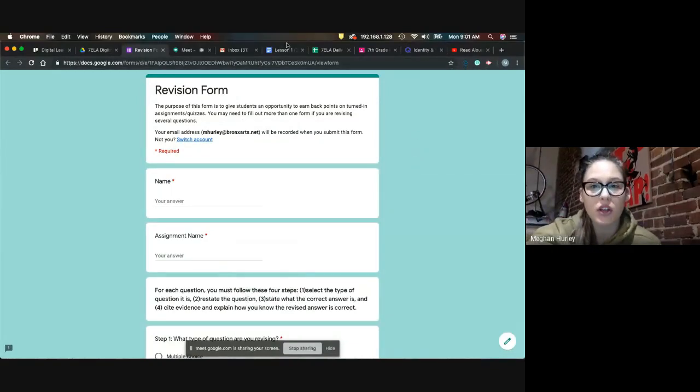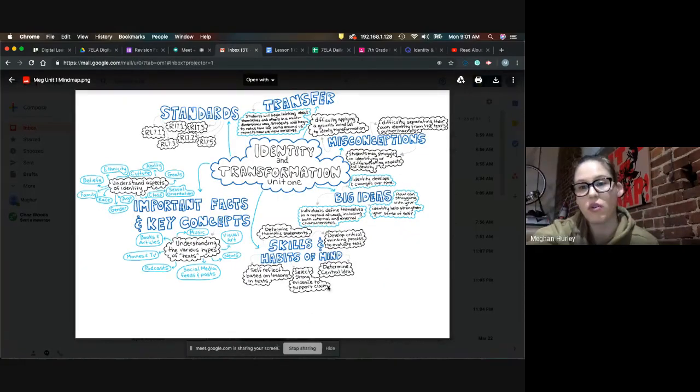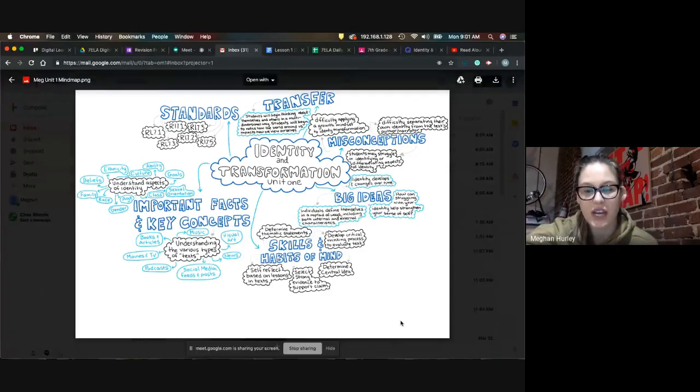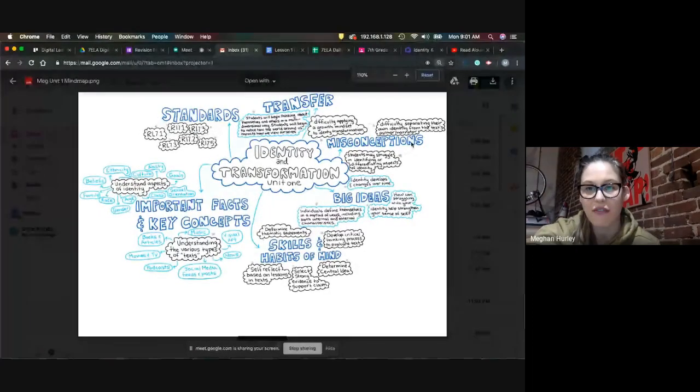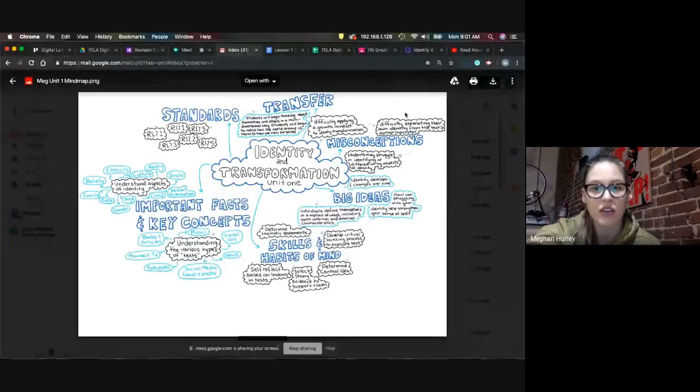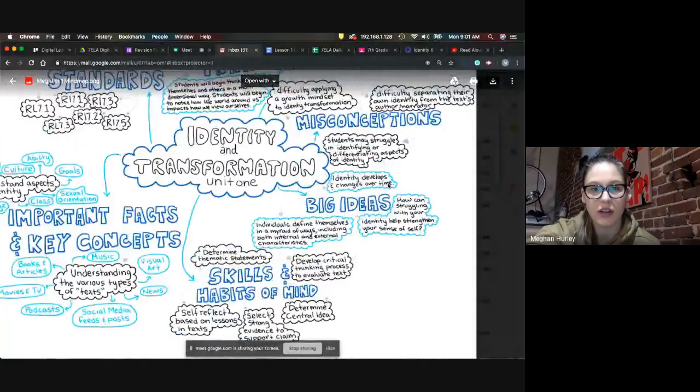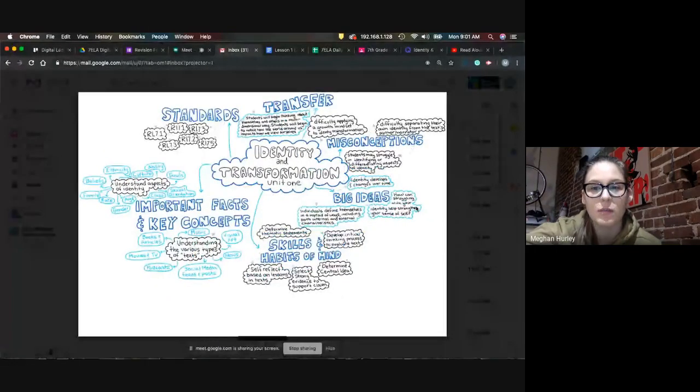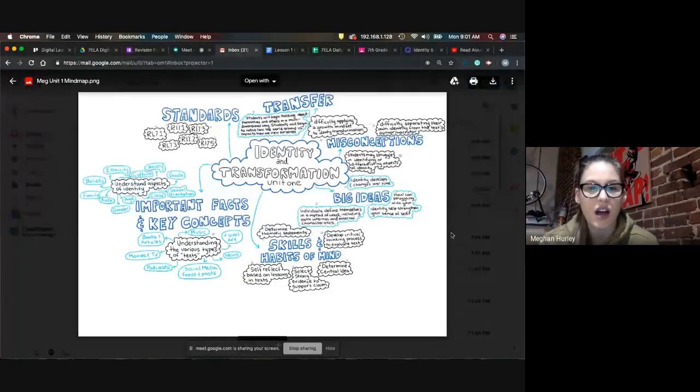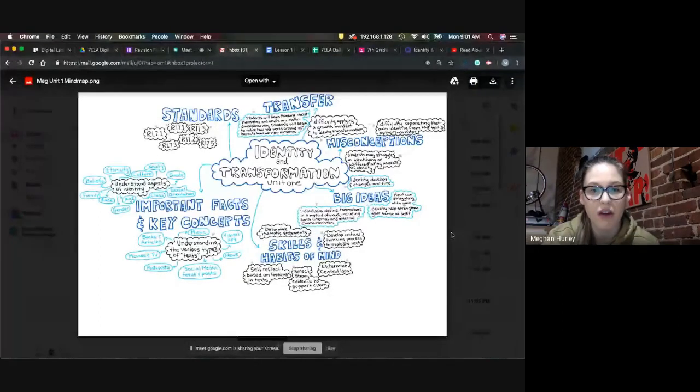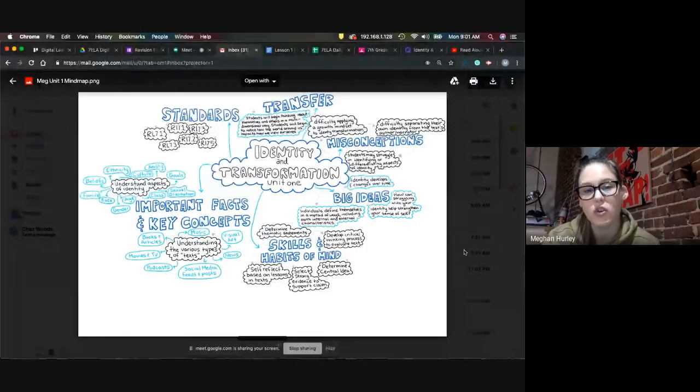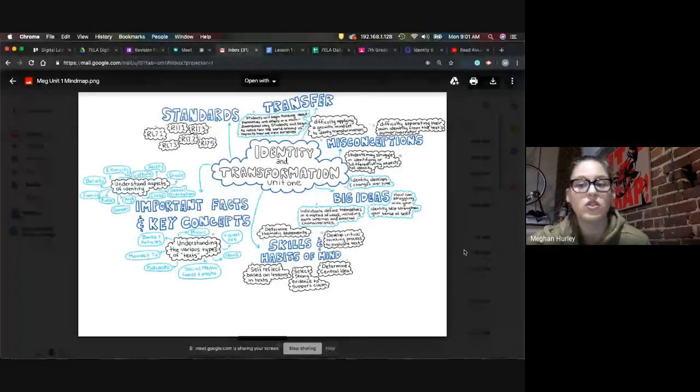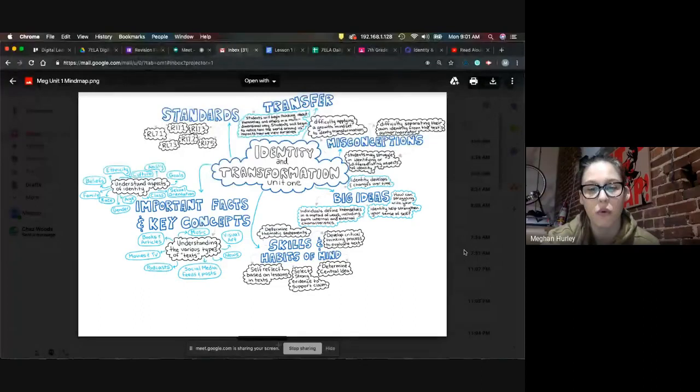So first thing I want to go through is I wanna go through what the unit plan is. So this is, for some of you, you've seen how I've taken notes before. For others of you, you haven't. So this is the way that I enjoy taking notes. It has been something that I've done since college, and I really enjoy organizing my thoughts this way. So this is just what our unit is going to look like for the next two weeks, which is right before spring break.